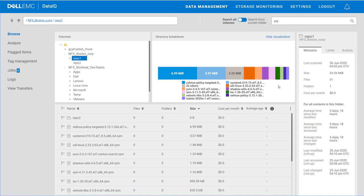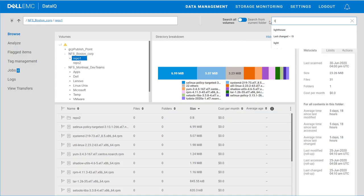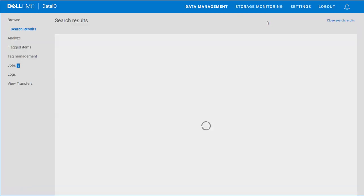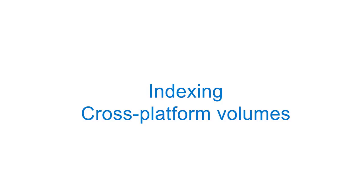Within DataIQ, each volume that has been scanned and indexed according to path and file name information is searchable. This fast search capability allows IT admins and business users to search for files and objects based on keyword or partial names. Global results indicate the volume path and location across differing data center platforms.